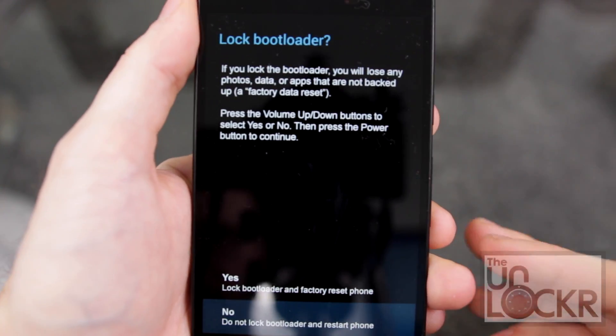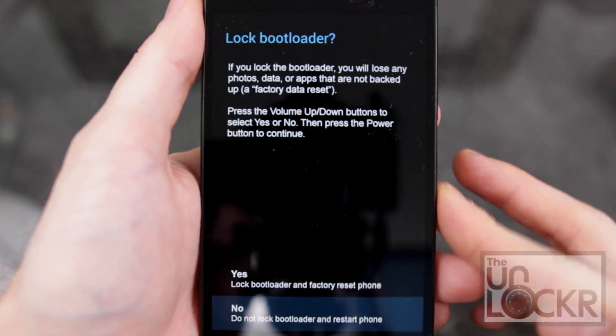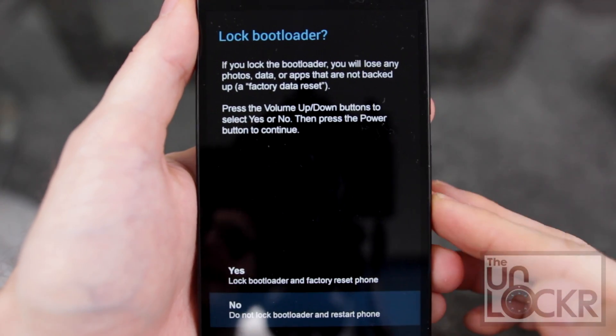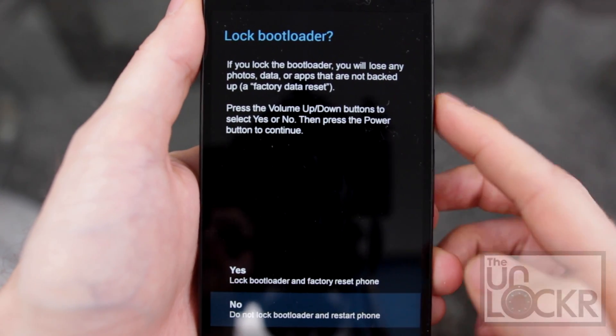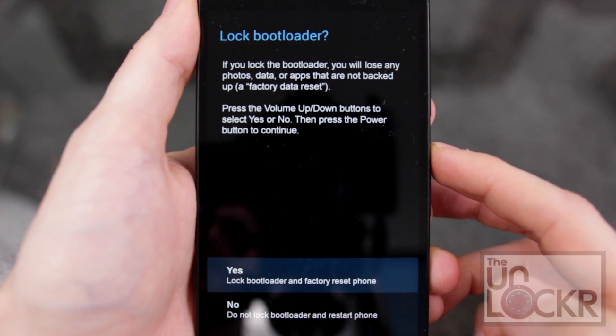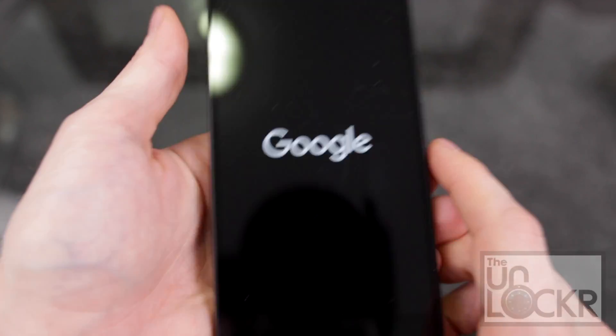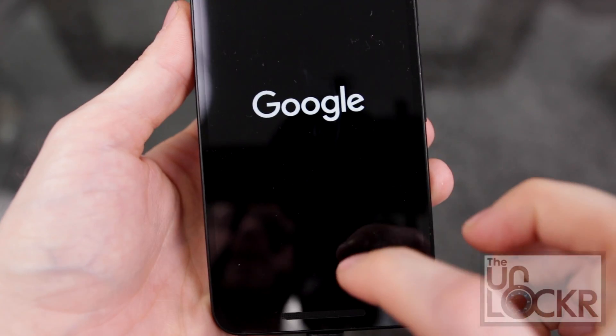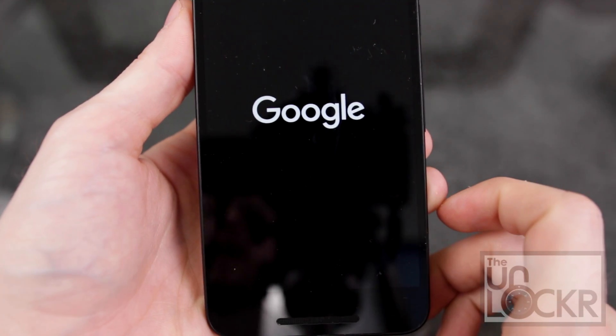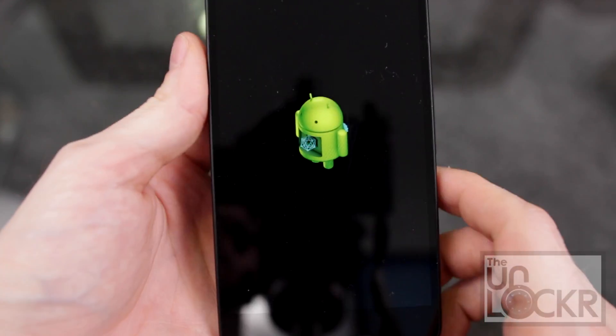This will erase everything, just so you know, but we're going to use the volume buttons to select and power to actually choose. So volume up to hit yes, and then power. And it should reboot and no longer have the unlocked logo on the boot screen.